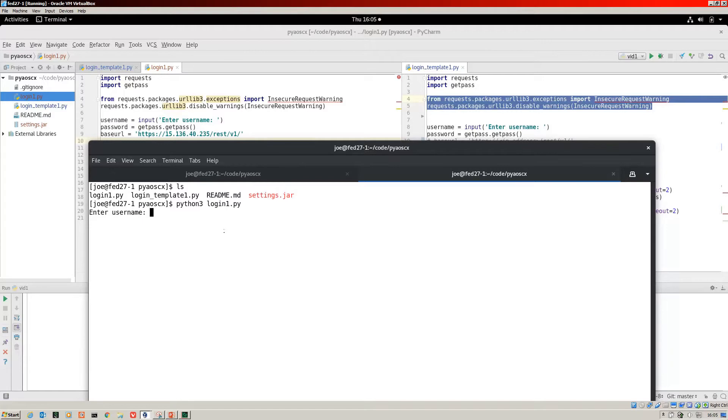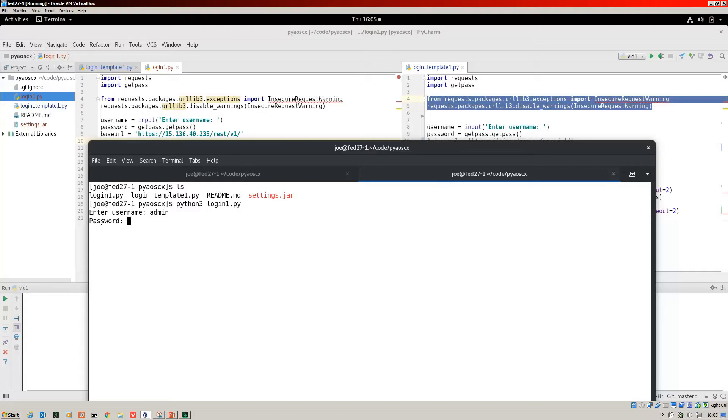What you can see on the screen is the enter username. That's what I inputted here and that will show. Now the password, this is coming from that get pass.